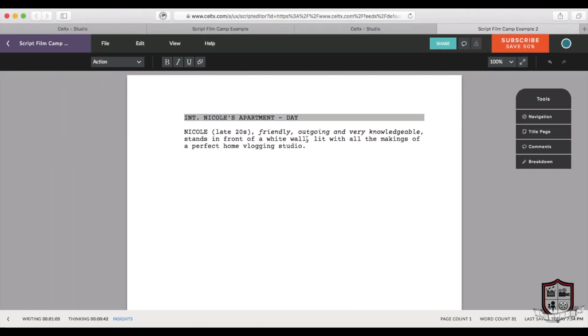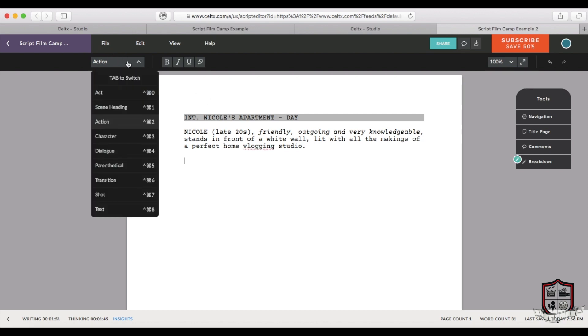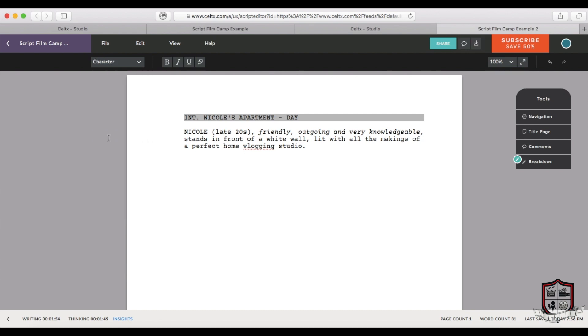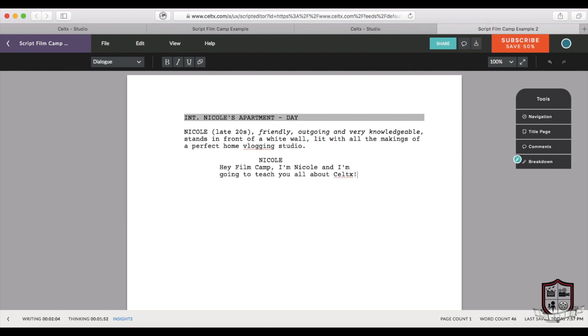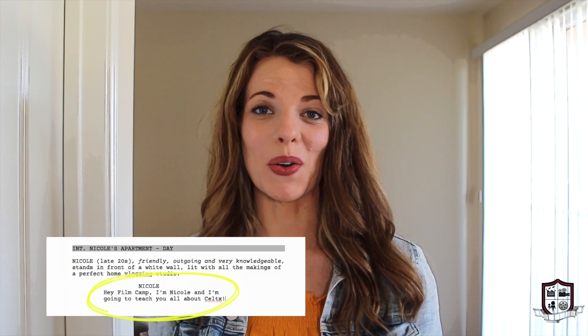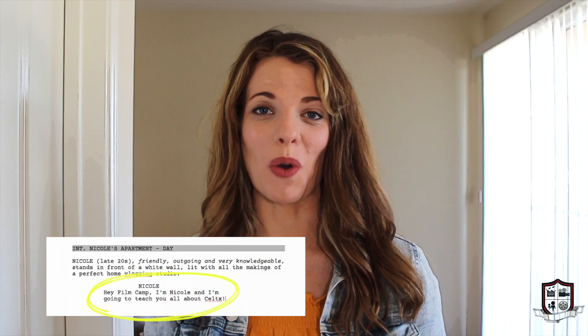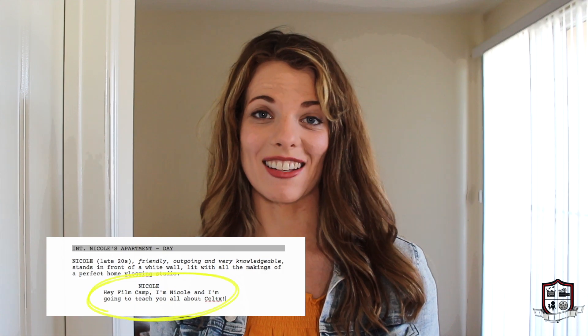After you've written your action text you might be interested in writing some dialogue. Unless it's a silent film of course. Now you can use the same drop-down menu from before to select character, or just hit tab until character comes up on the menu. Underneath your character's name is where you put your dialogue. Look familiar? Hey film camp, I'm Nicole and I'm gonna teach you all about Celtex.